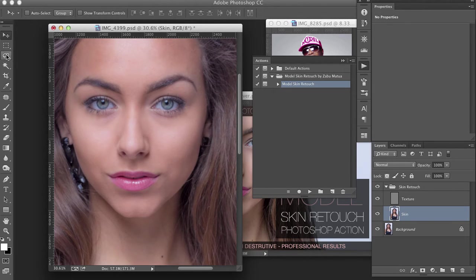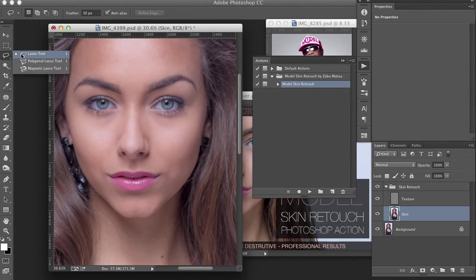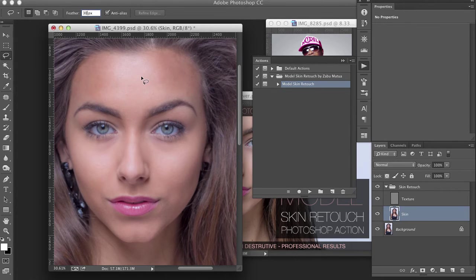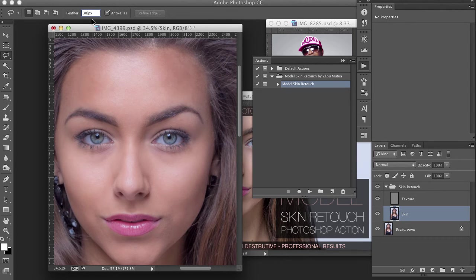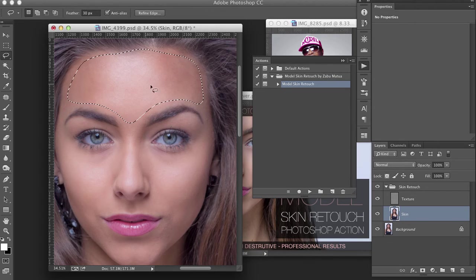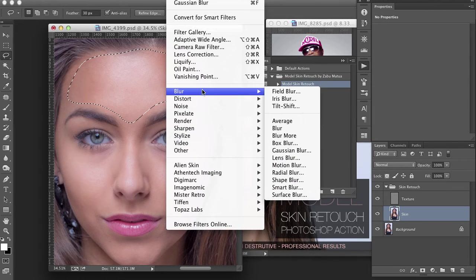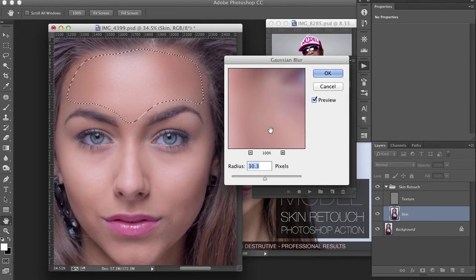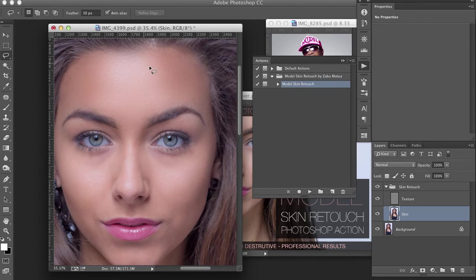Now grab your selection tool — I always use the lasso — and feather the edge to about 30 for this image. Depending on what you're doing, somewhere between 20 and 30 is a good feathered edge. Select the image area you want to fix, then go to Filter > Blur > Gaussian Blur. I go up to about 30; it's trial and error to get the right amount, but 20 to 30 works well. Hit OK.